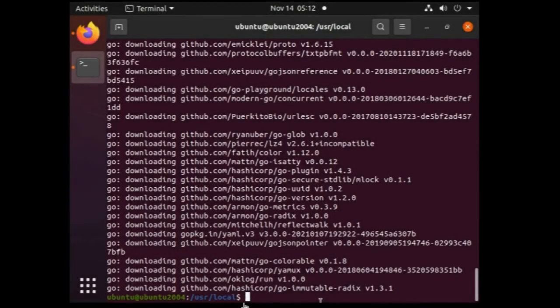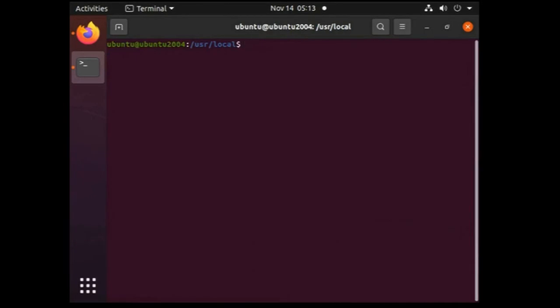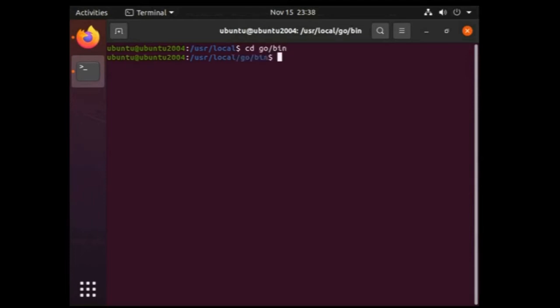So finally cosign is downloaded. It took around 20 to 25 minutes to complete the downloading process. Let's just clear this screen for the next steps. Cosign will be available under the go/bin directory. So let's just verify it. Let's go to the go/bin directory first and then type ls command. There we can see in the list cosign is available.